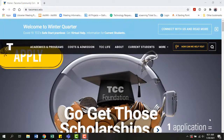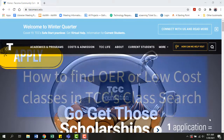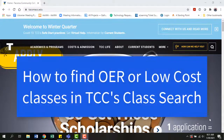Hello TCC students and future TCC students. Are you looking specifically for OER or low-cost textbook classes? This video reviews how to search for classes labeled either as OER or low-cost in the class search.